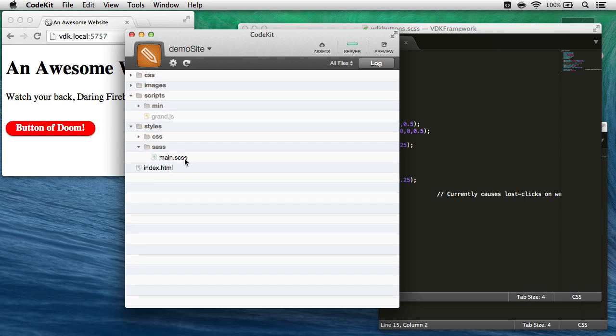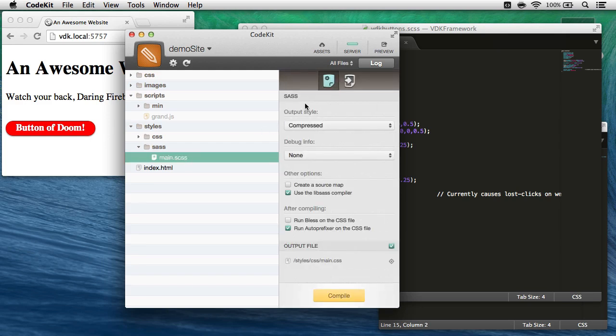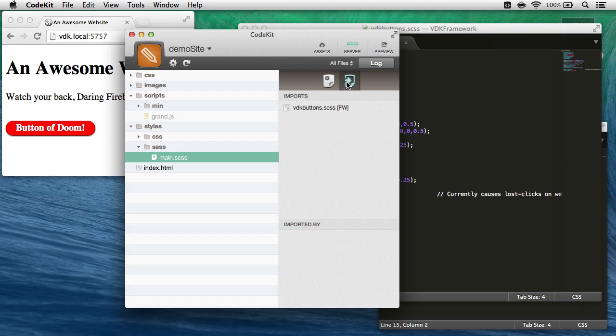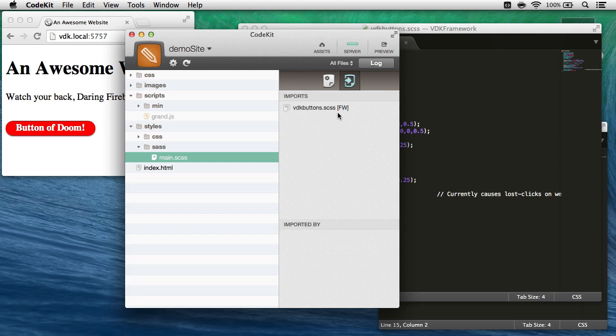If I select main.scss and go to the imported files tab, I can see that this file is importing vdkbuttons.scss, and in brackets I have fw, which tells me this is a framework file from a CodeKit framework, it's not in this project.